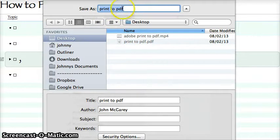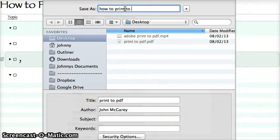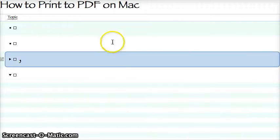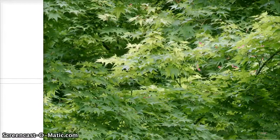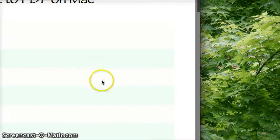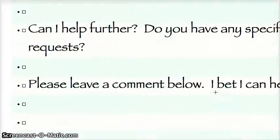It just gives you a file name and you say what do I want to save it as — 'How to print to PDF on a Mac.' Save. And then, as you can see here on my desktop, I'll drag it over — there's the file. It just saves it to wherever you want, and it's got all the topics in that outline.